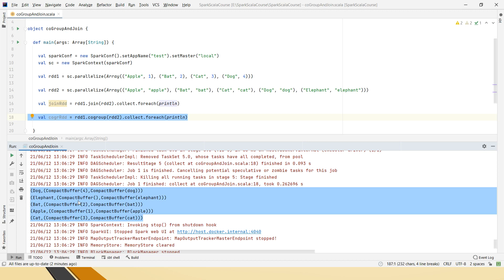So whenever there is a situation where you have to use join, consider to use the co-group if at all, if there is a situation, maybe you can give preference to co-group over the RDD join. I hope this code is clear friends.